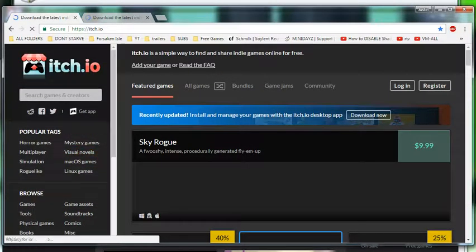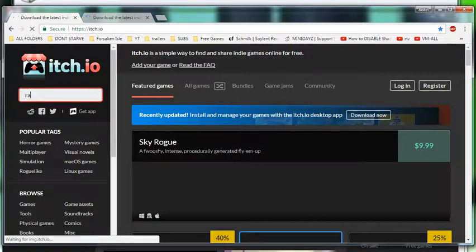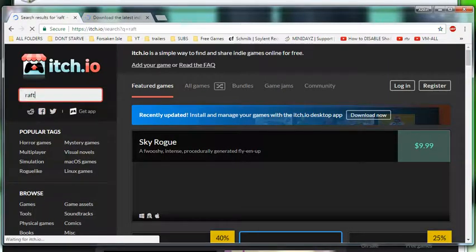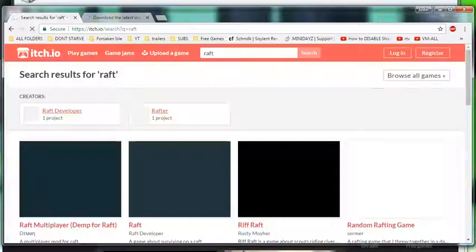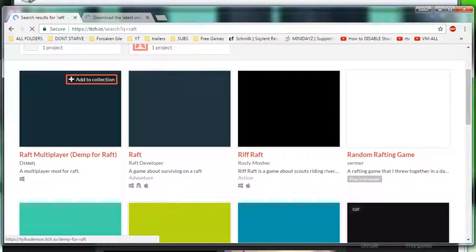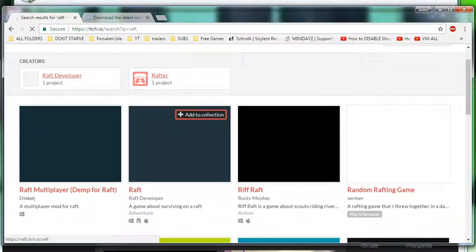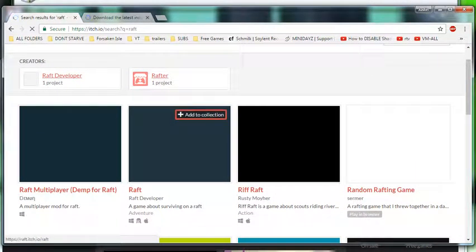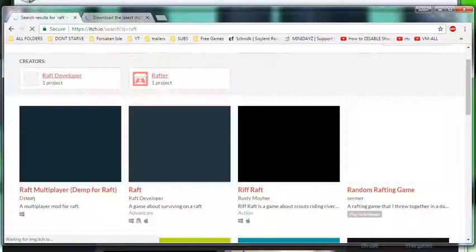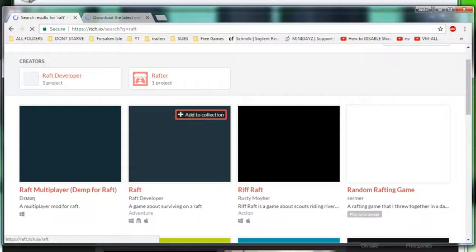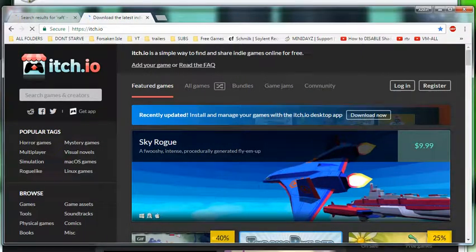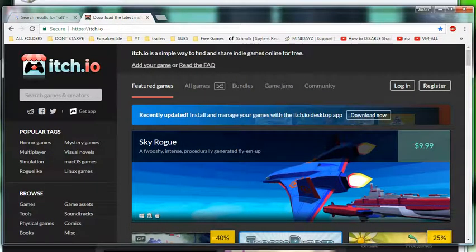But if you go to itch.io, you can search for, I don't know, like Raft, because that's one of the, probably one of the best games they have on itch. And then that's actually how you would get Raft for free is this first game here. My internet's really slow today so I've been resetting my router like twice. This is a bunch of bullshit.